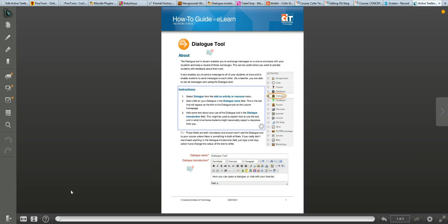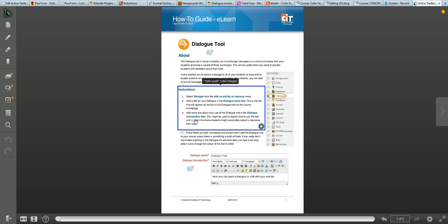You do need to create a login to access the files, but that's a free process. What we've got here is a PDF for one of our eLearn guides, and what I've done is added a couple of hotspots already.